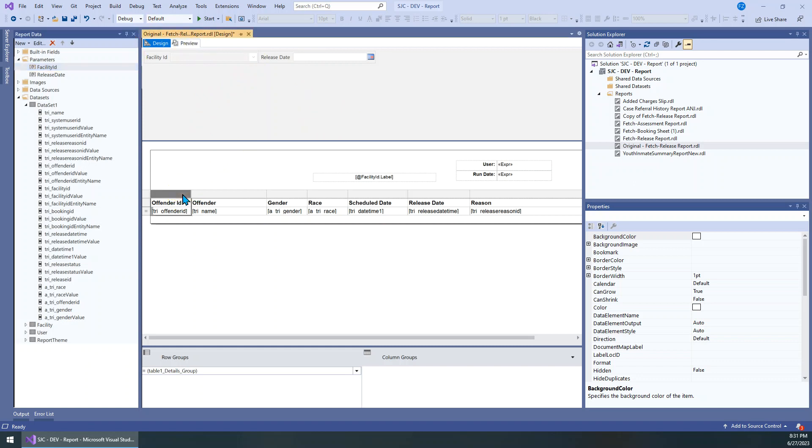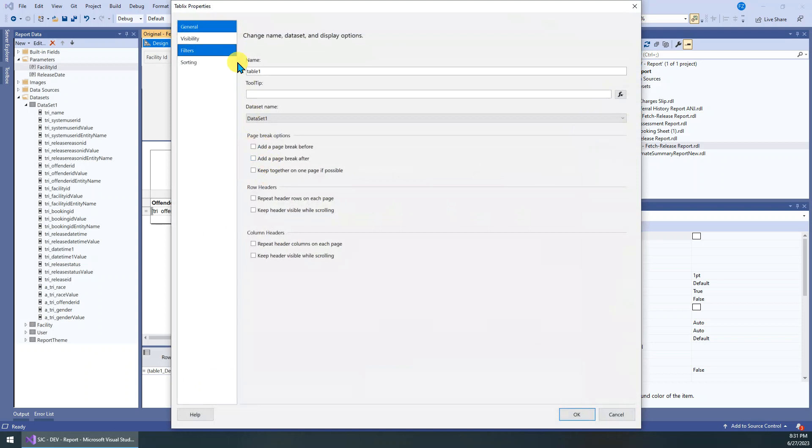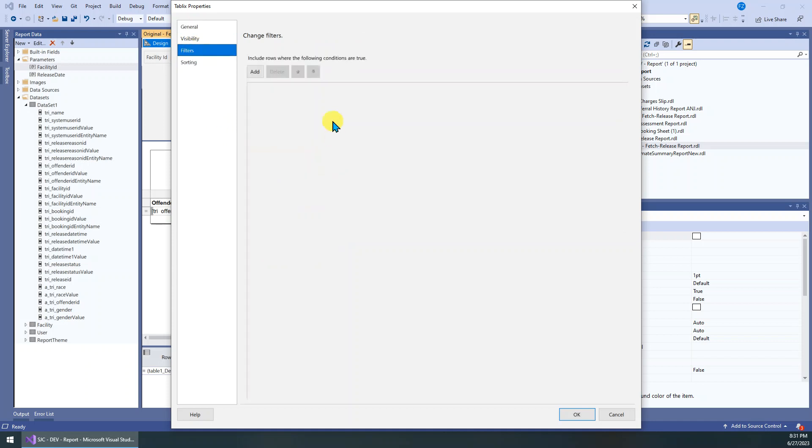So we just click the tablix frame, just right click, get the tablix properties. In the property we go to general, no sorry, go to the filter.